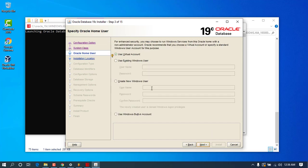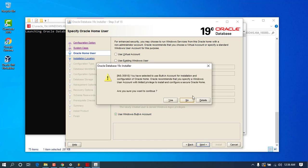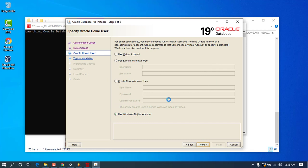In this step it asks you for the Oracle Home User. I am going to use the Windows built-in account in order to avoid forgetting any credentials, since it can be very hard to remember them in later configurations. So I'll choose the Windows built-in account so I can use the same credentials. Press Next and confirm the prompt by clicking Yes.